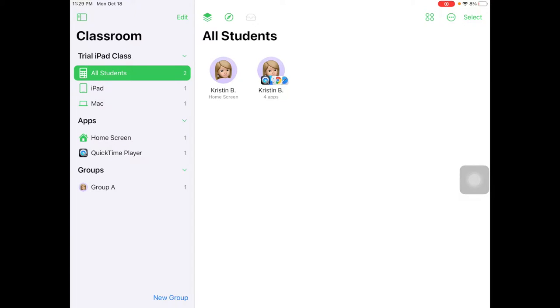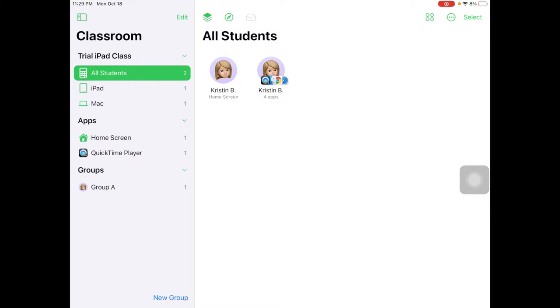Okay, for our second video on Apple Classroom for the iPad, I want to show you how to lock student devices or view screens. This is very similar to what we did for Apple Classroom on the MacBook.